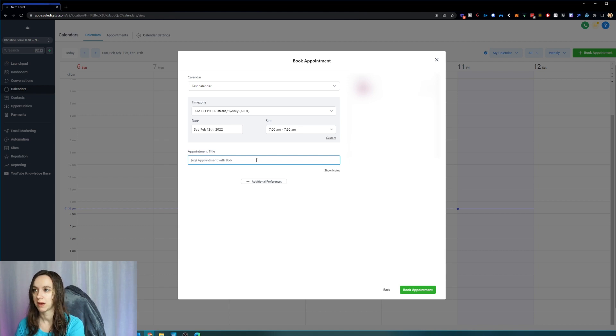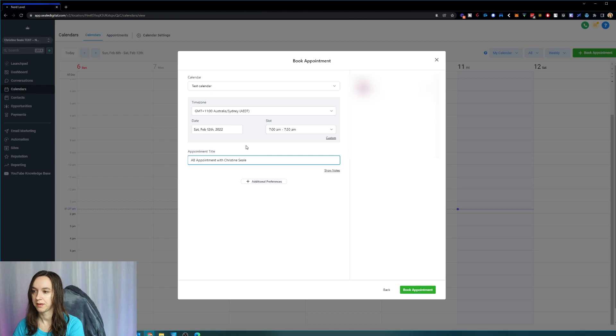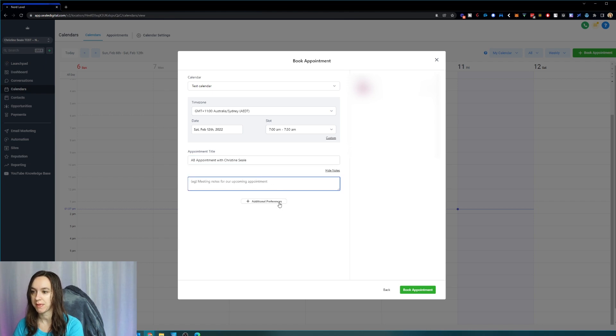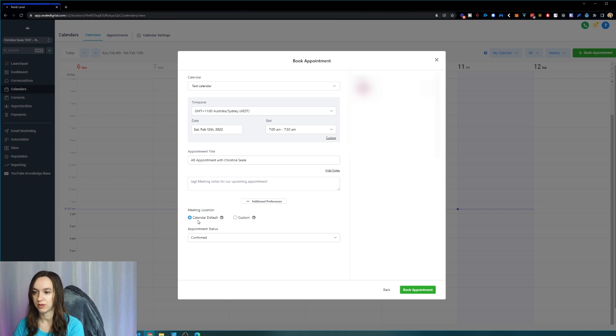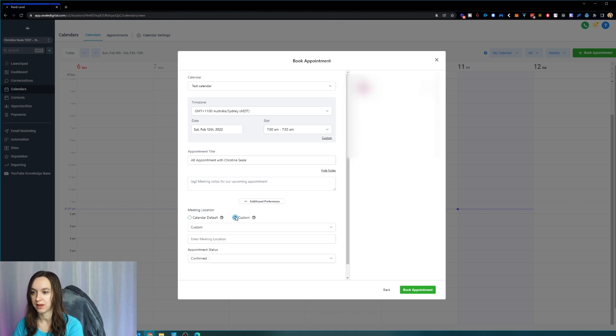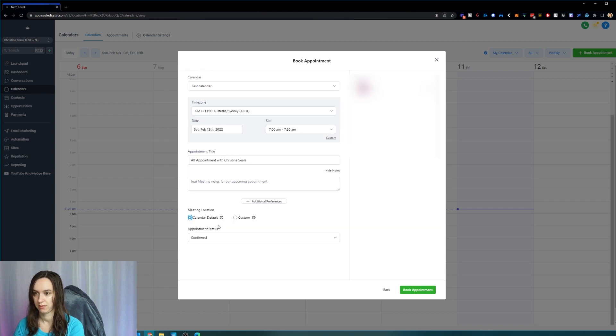So we're going to say, okay, and then you can even add notes here for the upcoming appointment. You can click on additional preferences and either choose the default calendar or a custom meeting link here, which is really cool.